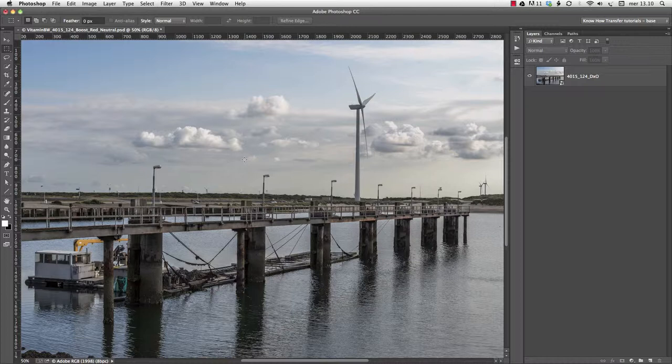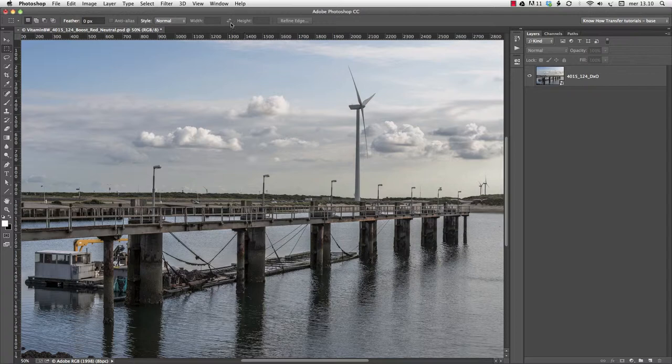In the tutorial about the interface of Vitamin BW, we learned that there are two processes available: singletone and tripletone. Let's recap.